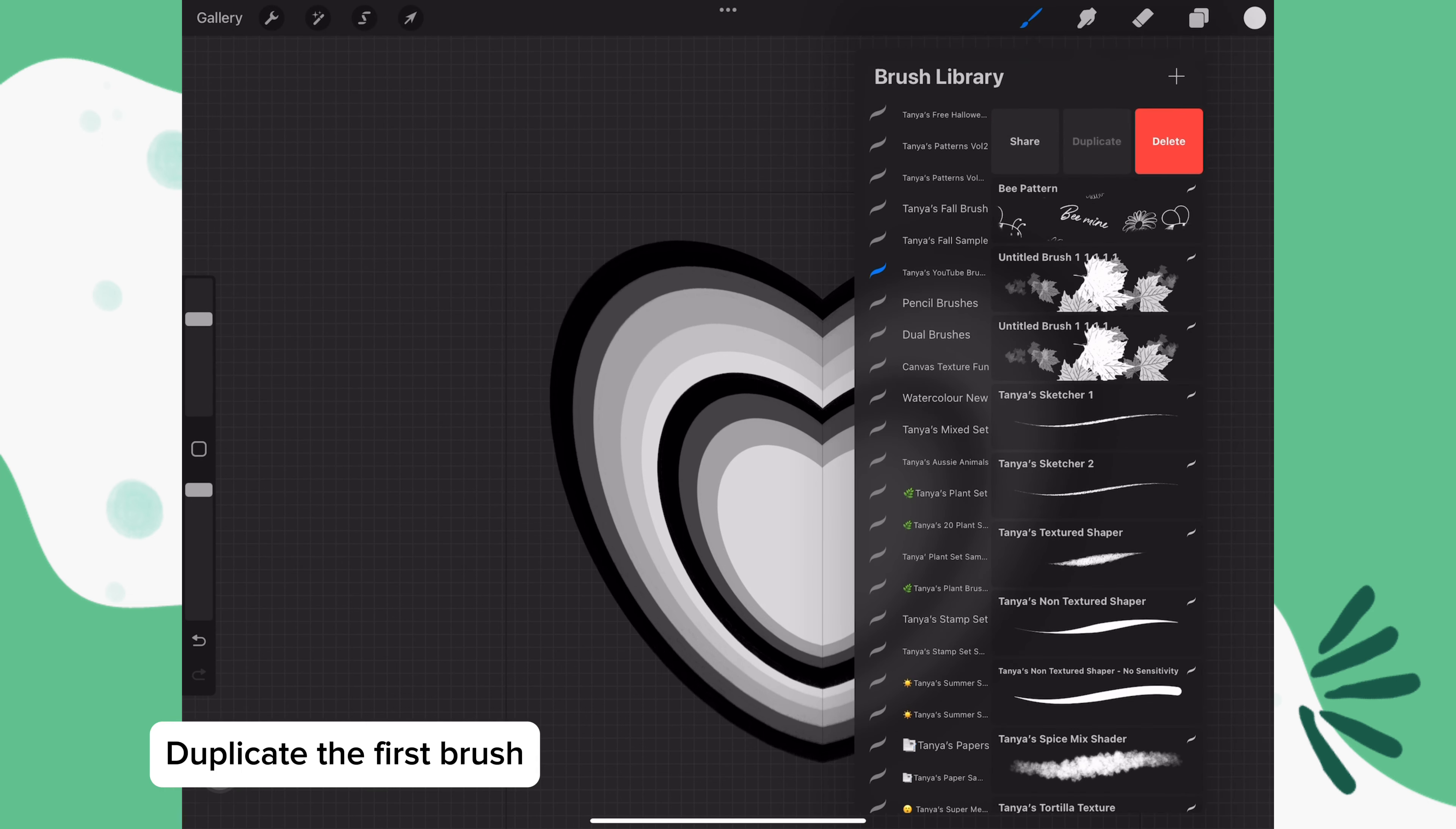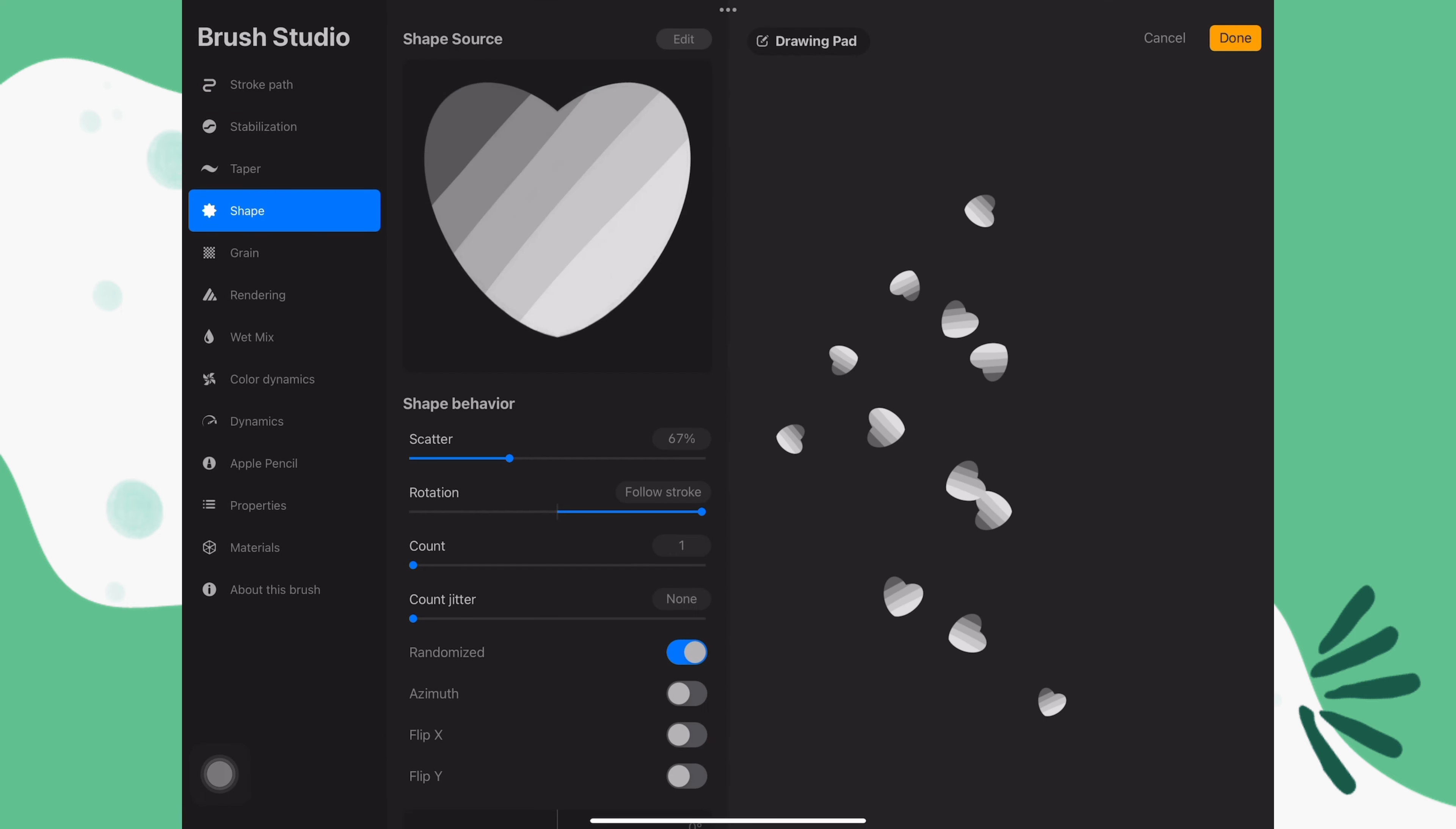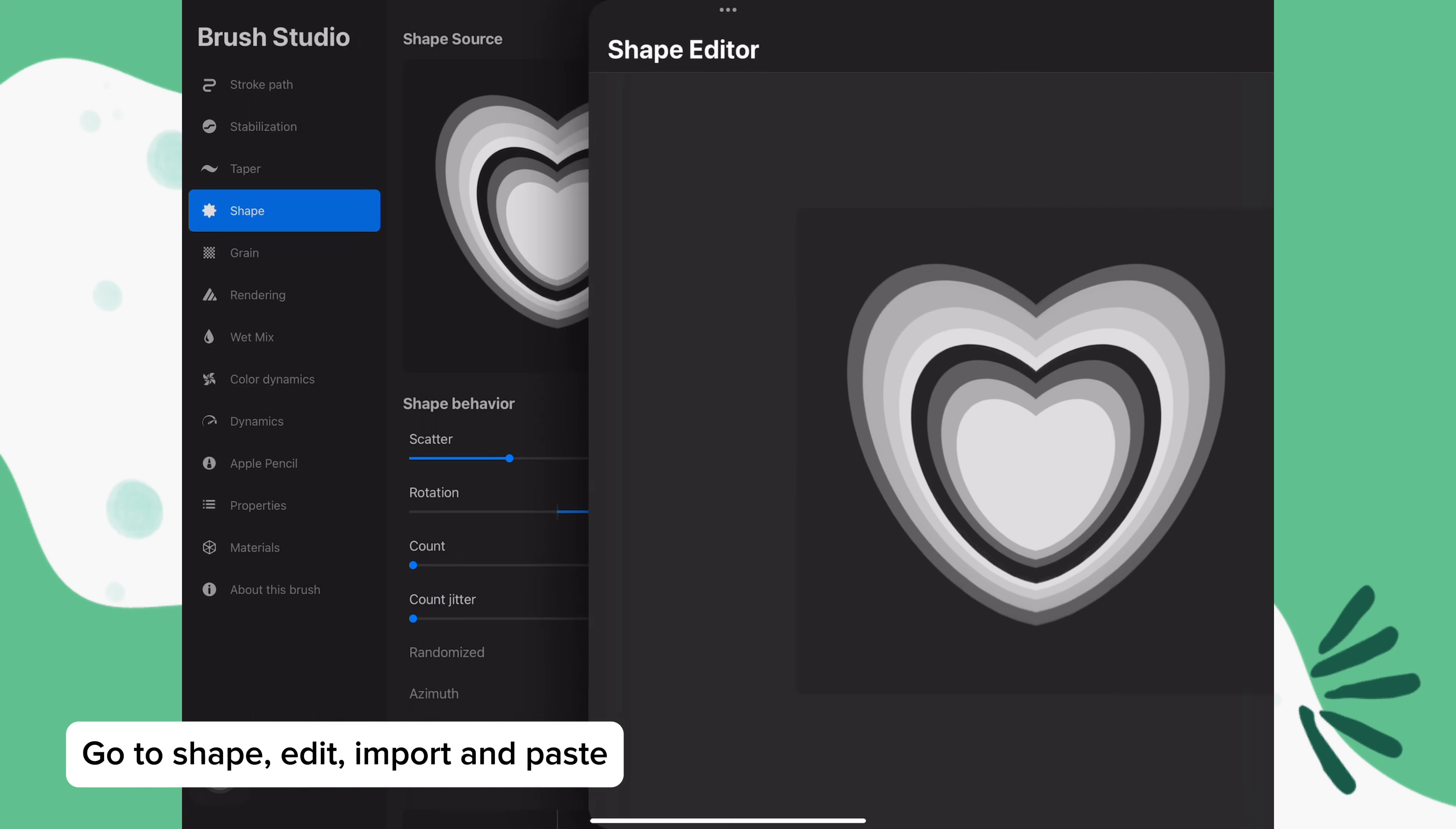Then we'll go to the first brush we made, slide left and duplicate. Go to shape, edit, import and paste. Tap done.